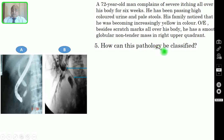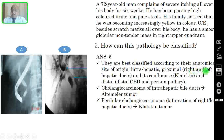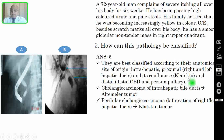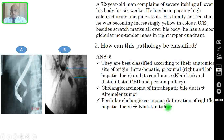Question 5: How can this pathology be classified? Cholangiocarcinomas are best classified according to their anatomical site of origin: intrahepatic, proximal involving the right and left hepatic ducts and their confluence (Klatskin tumor), and distal involving the distal CBD and periampullary area. Cholangiocarcinoma of the intrahepatic bile ducts is known as the Altimeier tumor.